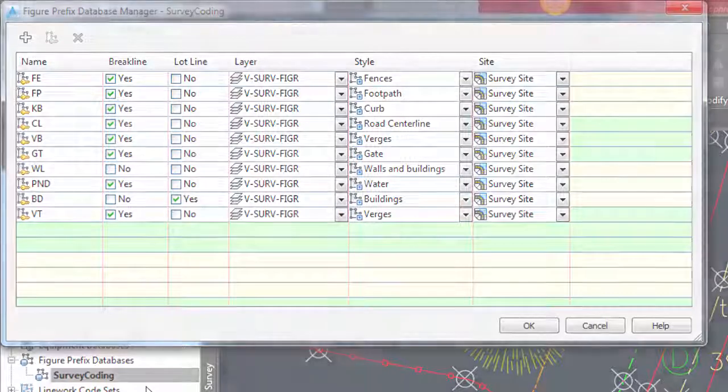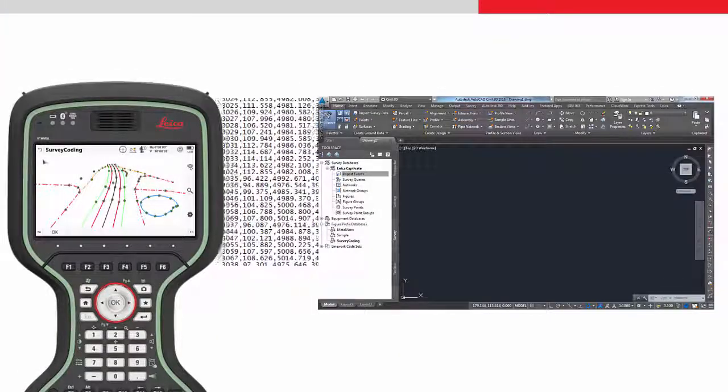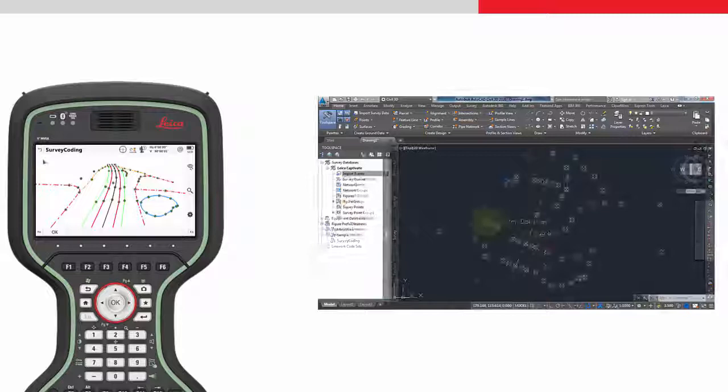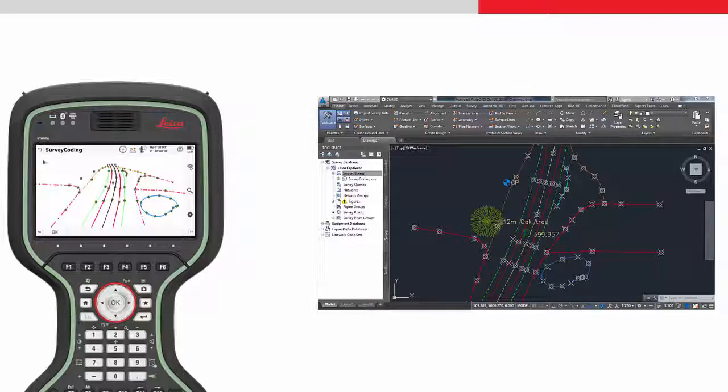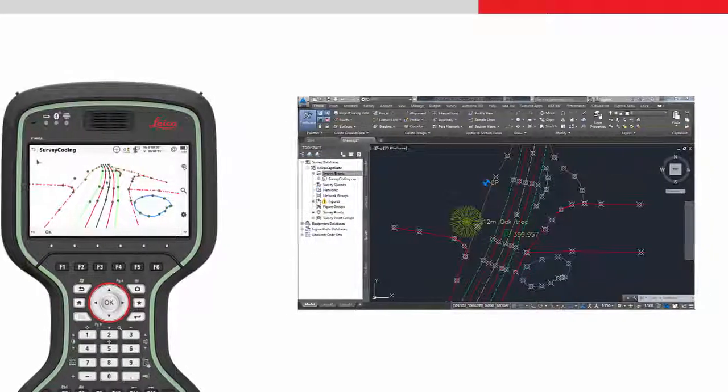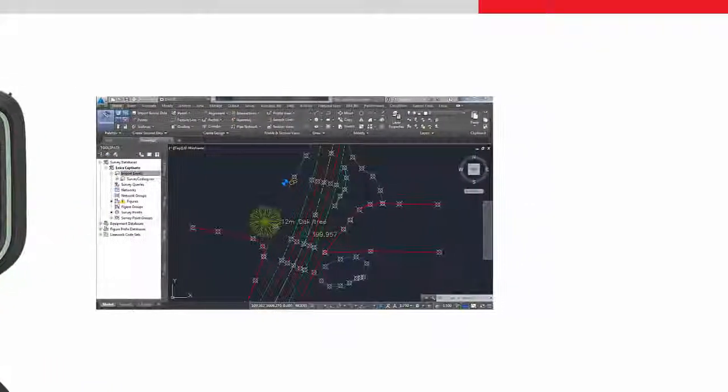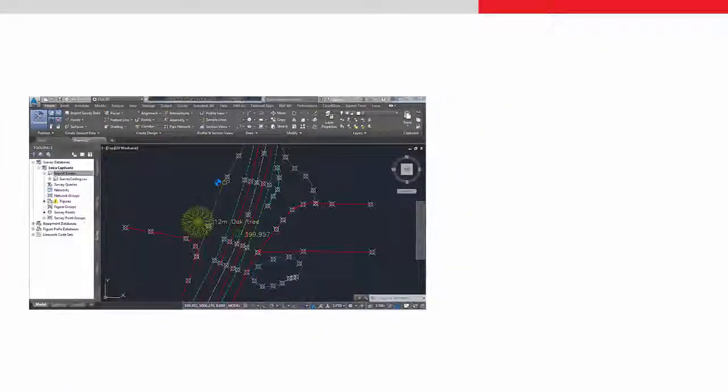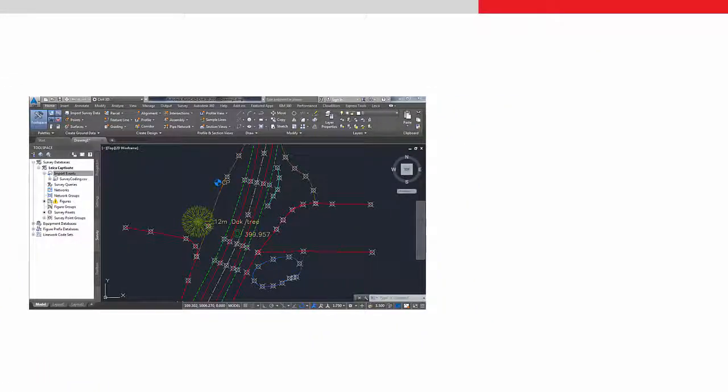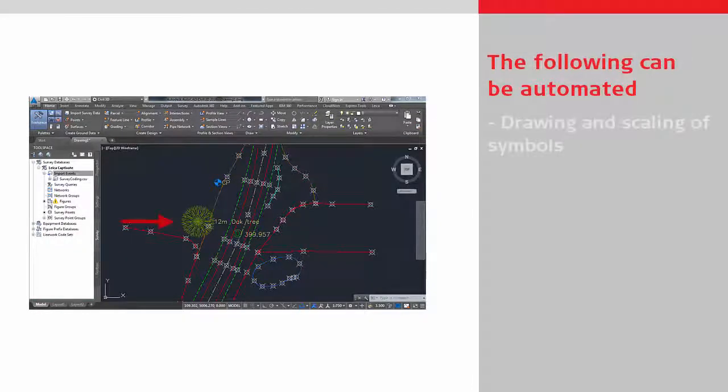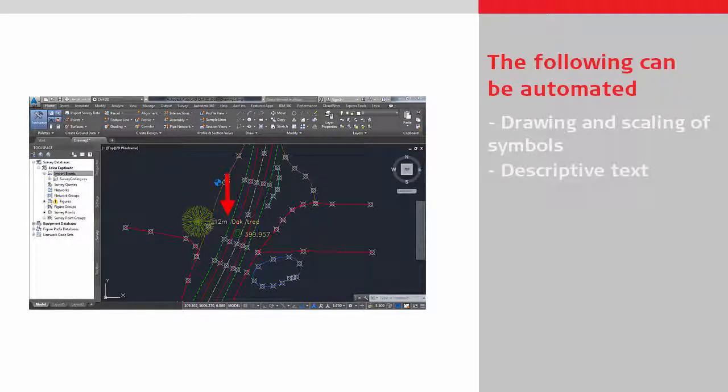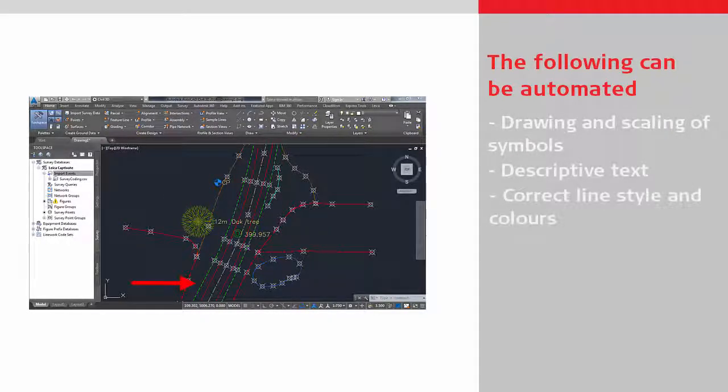As we can see, when the measured lines are imported into Civil 3D, the figures are drawn with the desired line styles of colors, all automatically. So now we have looked at all the settings within Civil 3D which automate the following. The drawing and scaling of symbols for points such as the tree, placing descriptive text alongside the points, the drawing of the correct line styles and colors.